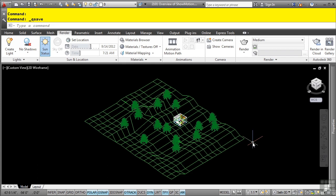These animated views are called shots. There are three types of shots: still, cinematic, and recorded walk. Each shot type has different shot properties.